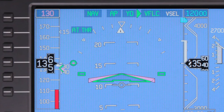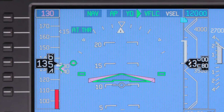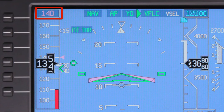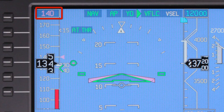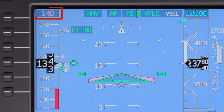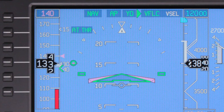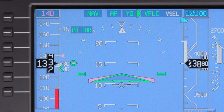As you pass through 2,500 feet above the ground, more than 4 miles from the departure runway, the target speed accelerates to 140 knots for the climb.